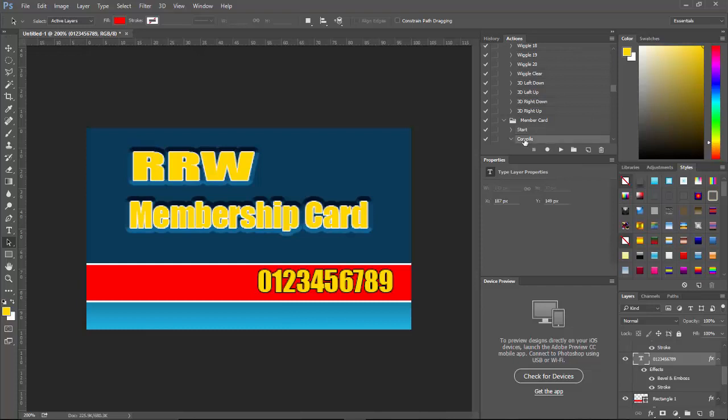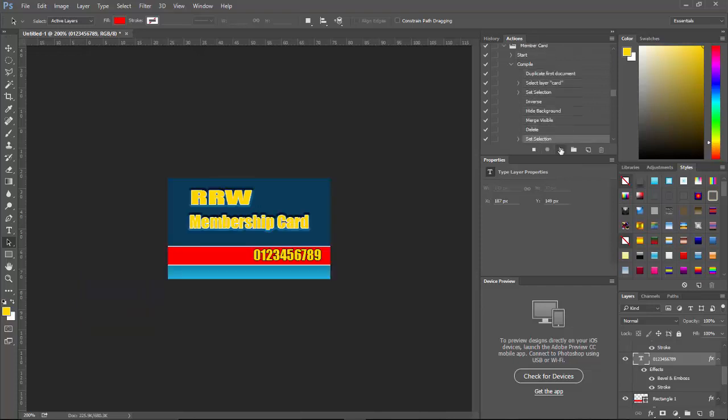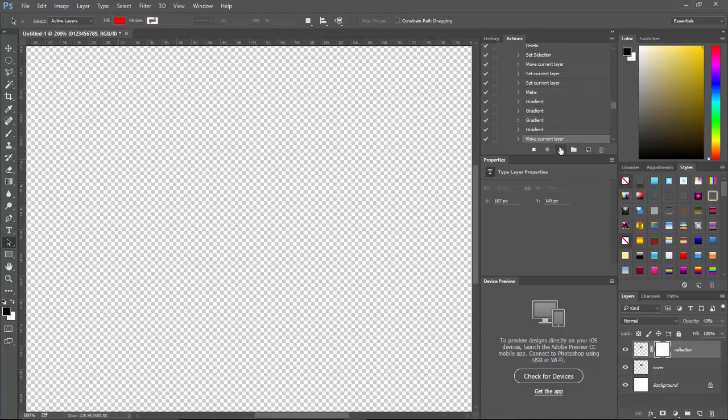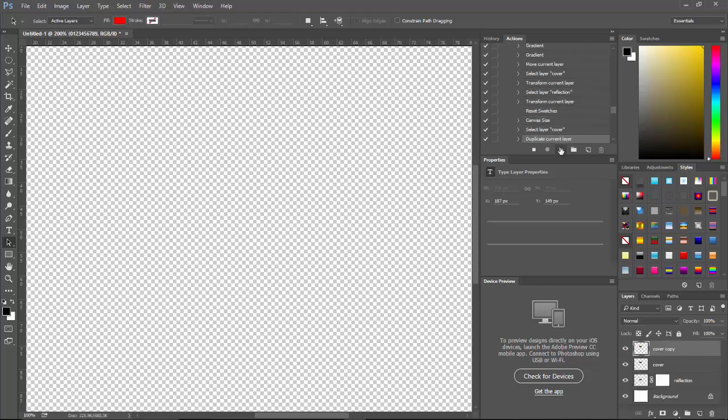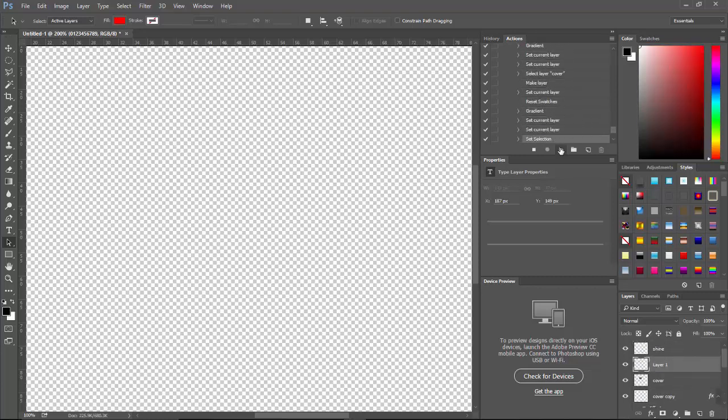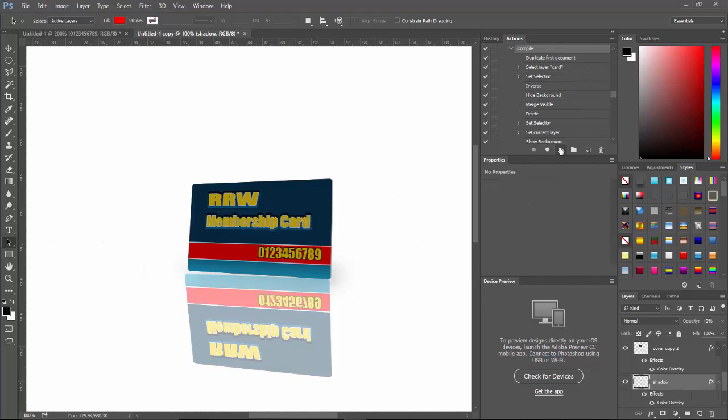Now we can go to Compile and click Play. And there you go. There you have your membership card.